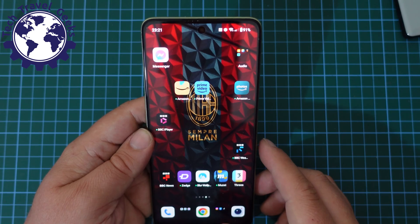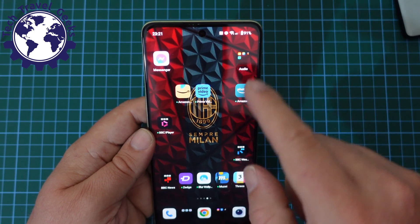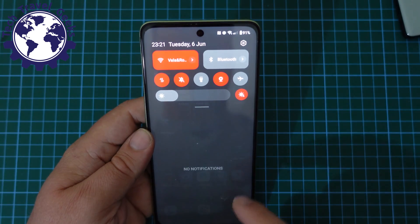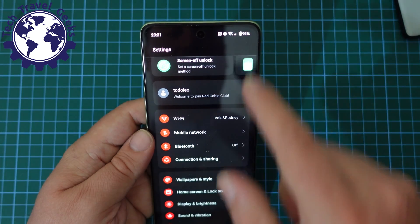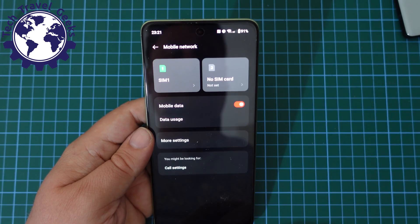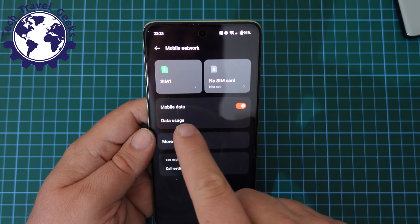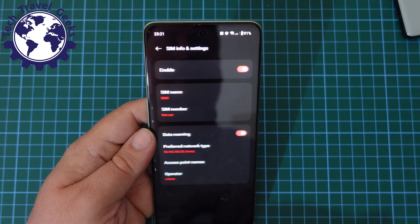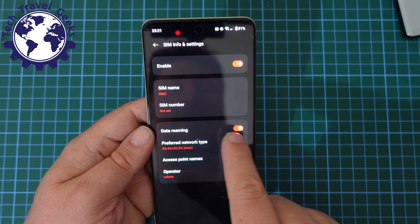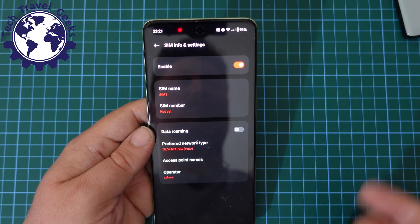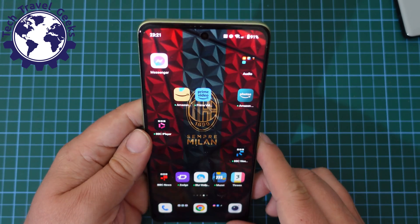Likewise, if you want to switch data roaming off to save money whilst traveling by avoiding extra charges, the process is pretty similar. Pull down from the top, tap the cog button at the top right-hand corner, go down to Mobile Network, select your SIM card — in this case SIM 1 — and press the toggle for Data Roaming halfway down the page. This will switch it off; there's no warning this time.